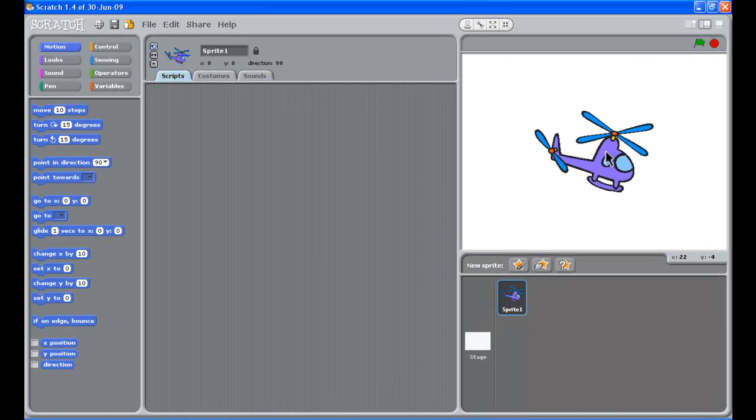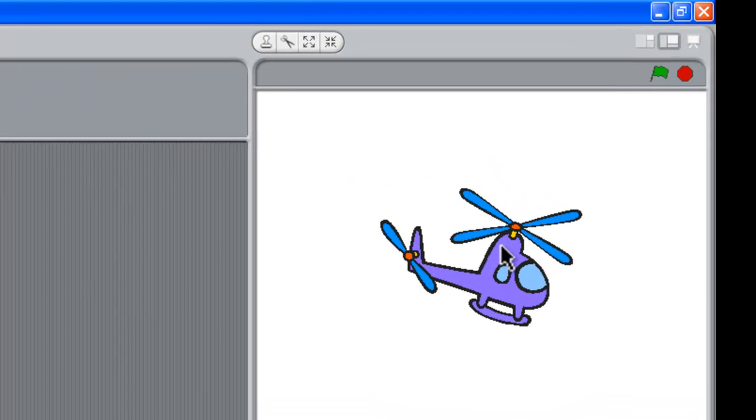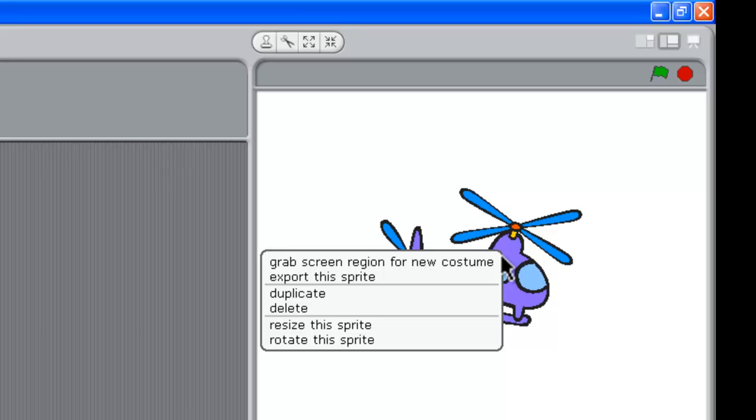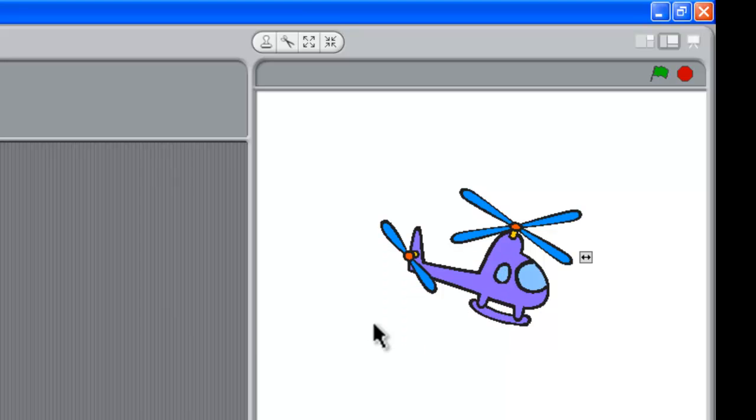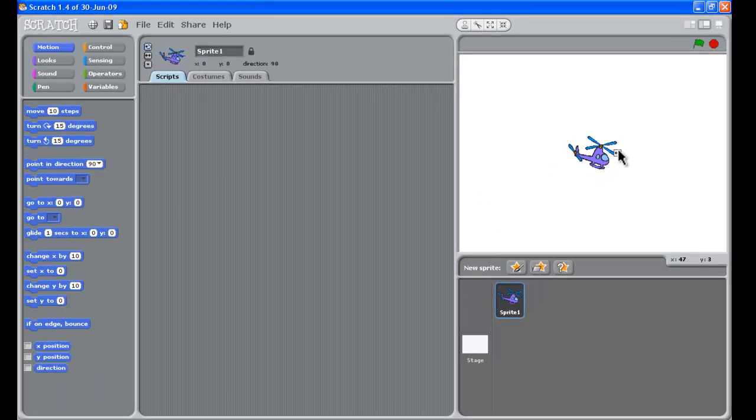Now that helicopter is a bit big. If you want to resize him, you have to right-click. Not double-click him. You have to right-click him and go resize this sprite. Now see here you get these tiny little arrows. You can kind of move those in and make him smaller.